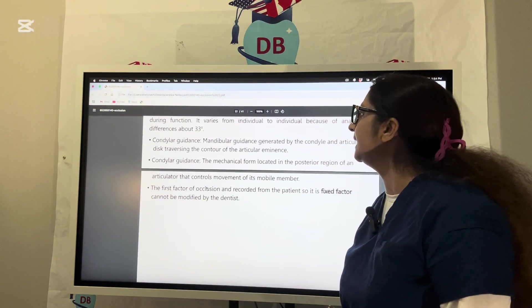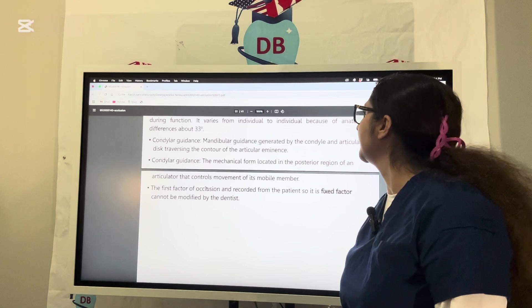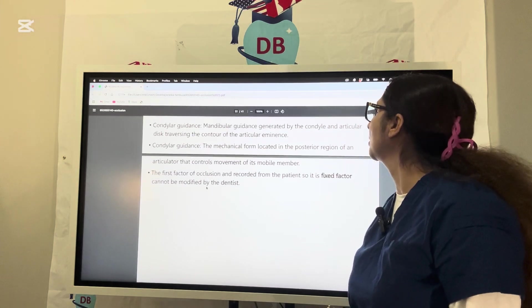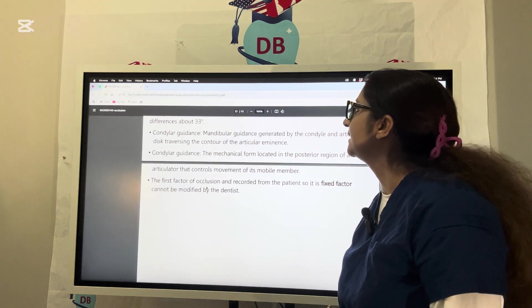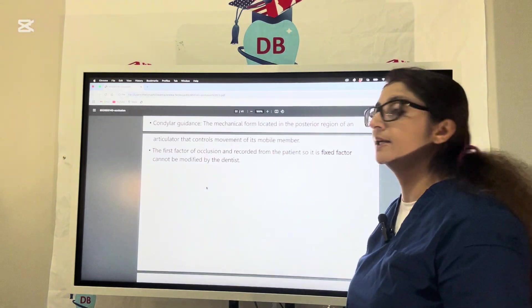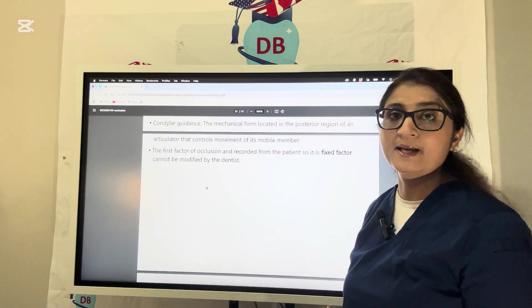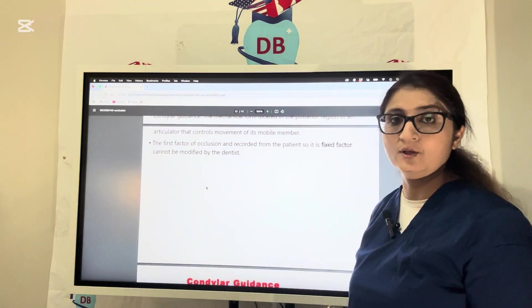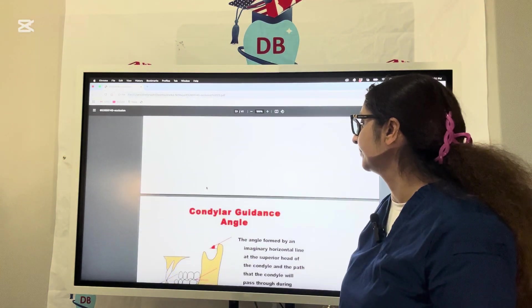Condylar guidance is a mandibular guidance generated by the condyle and articular disc. This is the first factor of Hanau's quint, the condylar guidance. It is a fixed factor and cannot be modified by the dentist.